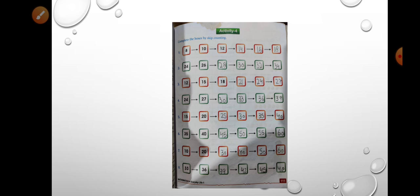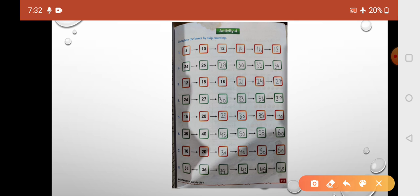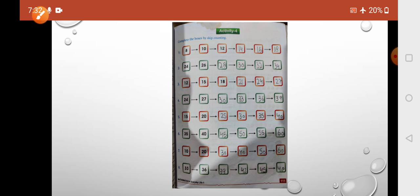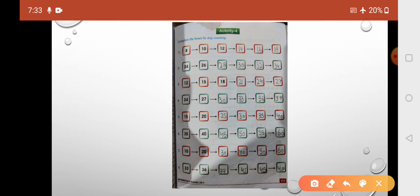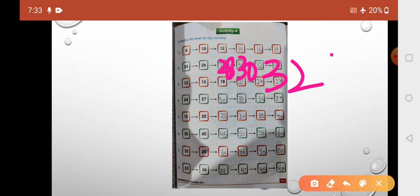So today we are going to do skip counting again — we are going to complete this pattern. The first one is 8, 10, 12 — here we skip one number each time. So: 8, skip 9, 10, skip 11, 12, skip 13, 14, skip 15, 16, skip 17, 18. Then continuing: 24, skip 25, 26, skip 27, 28, skip 29, 30, skip 31, 32, skip 33, 34.